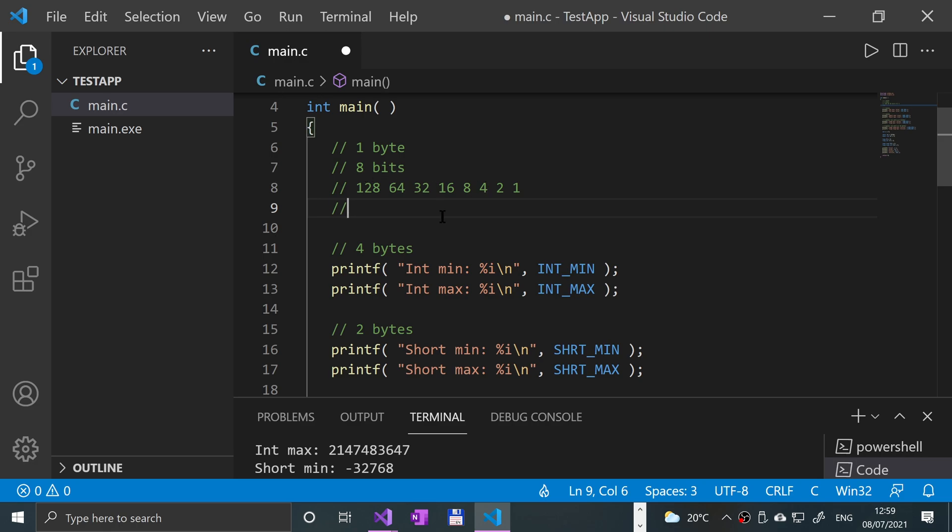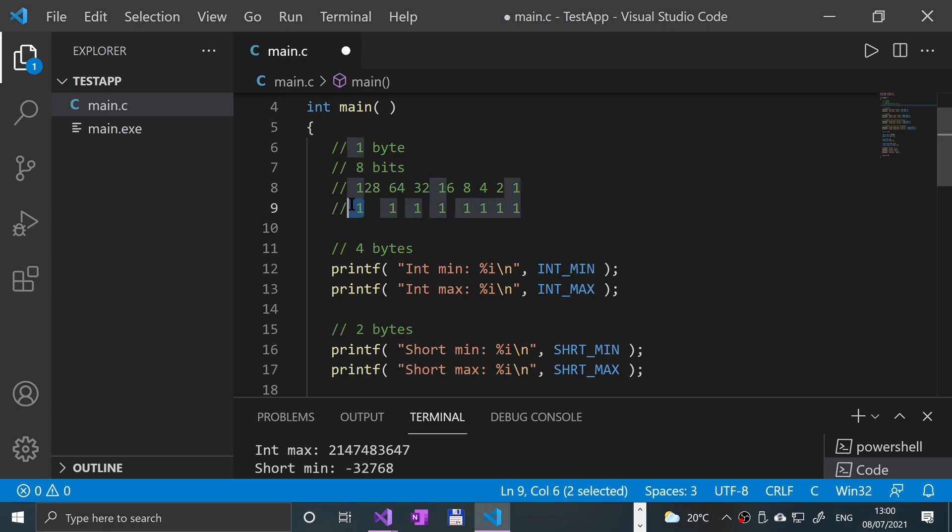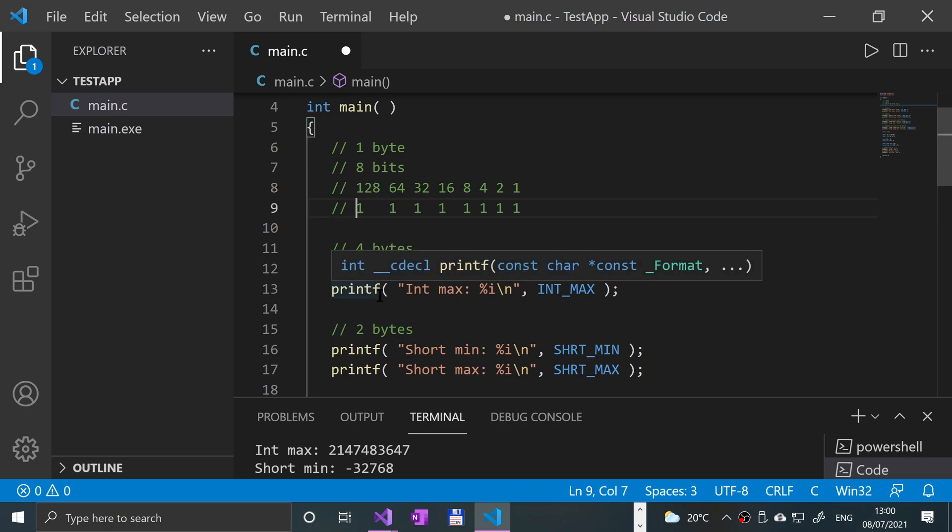So underneath, the biggest number, physical number, not factoring in negative numbers, the biggest number an 8-bit or one-byte data type can represent is 255, by having all of these on like so. But with signed numbers, the first one doesn't actually represent a number per se, it represents if it's negative or positive.